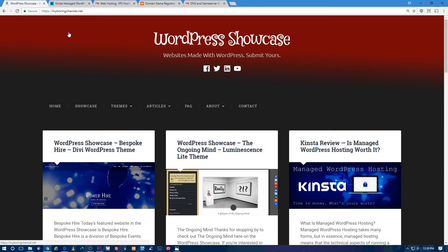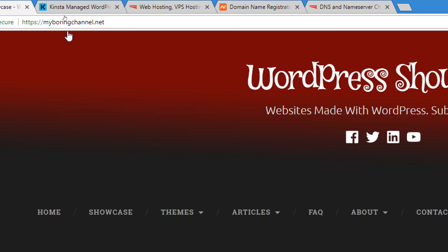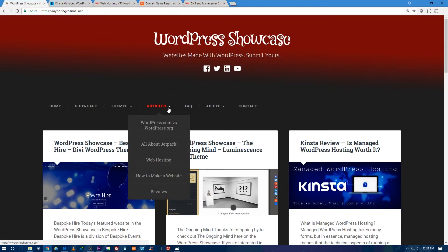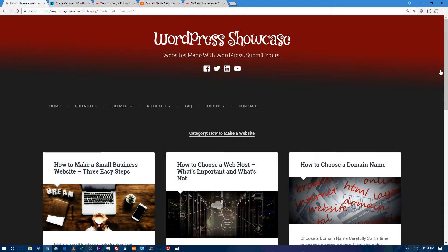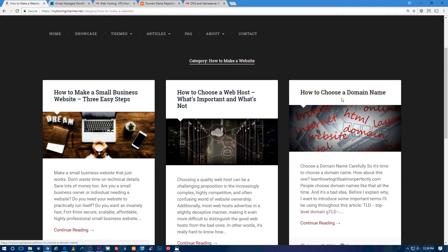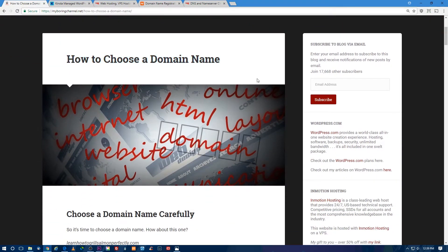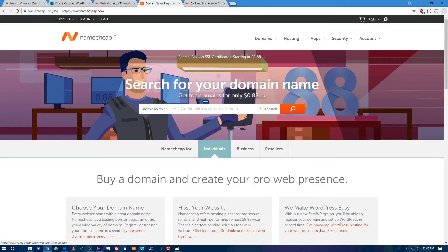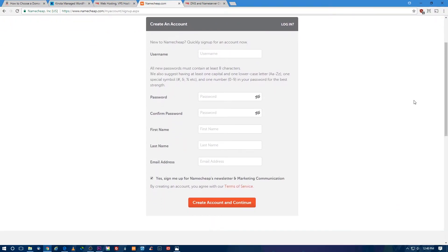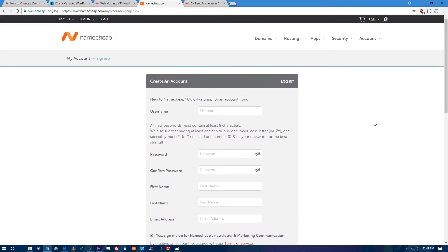On my website MyBoringChannel.net, hover over Articles in the menu and go to 'How to Make a Website,' then choose 'How to Choose a Domain Name.' Read through that article. When you're finished, head over to Namecheap. Once you're there, click Sign Up and fill out the form. Be sure to write down your usernames and passwords for everything we do today. Then click Create Account and Continue, follow all the prompts, and purchase your domain name.